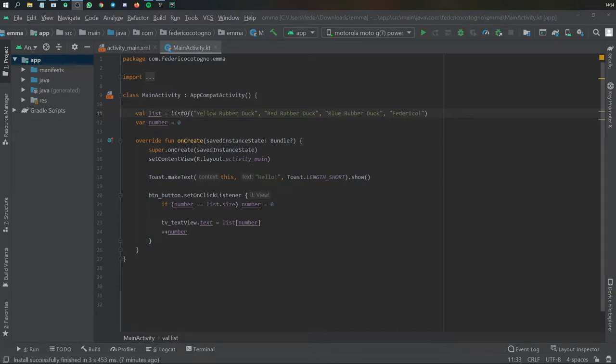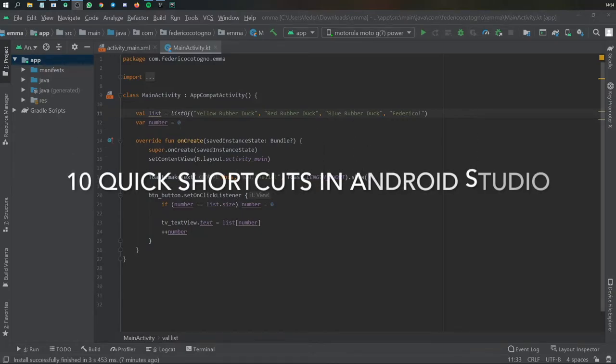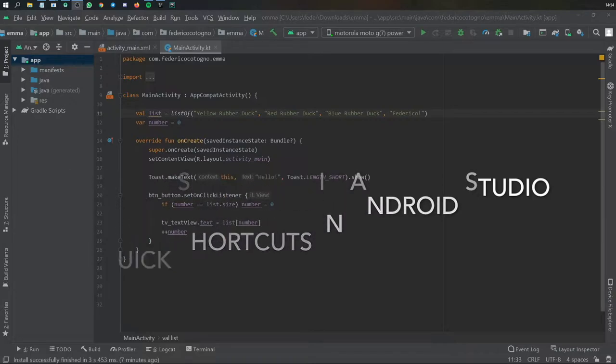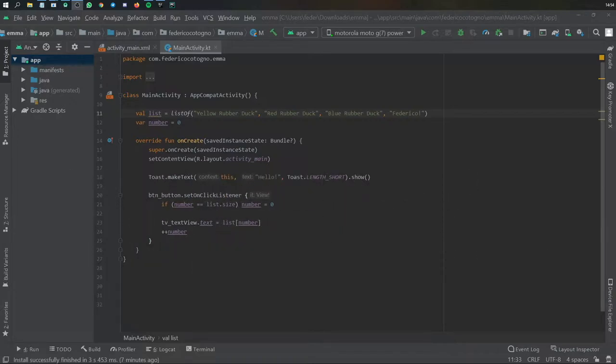All right, so what is up guys? In this video, I wanted to go over 10 quick shortcuts that you can use in Android Studio, which will save you a lot of time when developing.